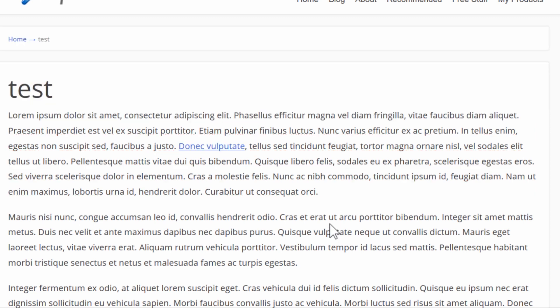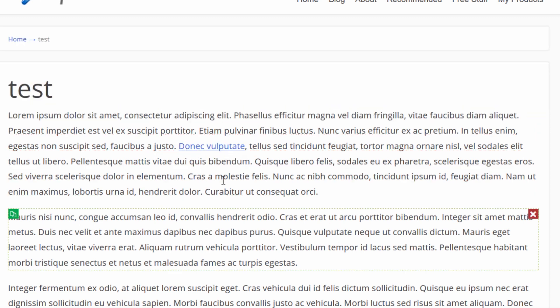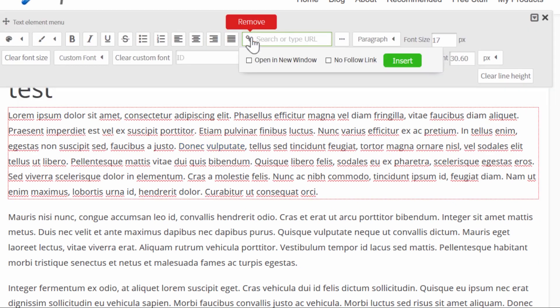And so right there we've got the link inside our content. I can also click on this link again and I can remove the link like this or I can edit it by changing what I put in the field.